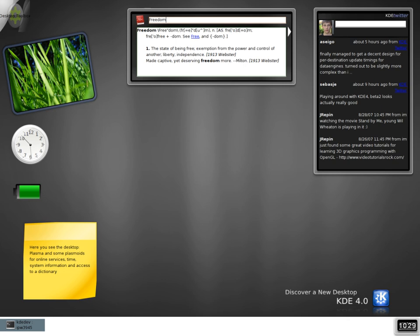A software widget is a relatively simple and easy-to-use software application or component made for one or more different software platforms. A desk accessory or applet is an example of a simple, stand-alone user interface, in contrast with a more complex application such as a spreadsheet or word processor.